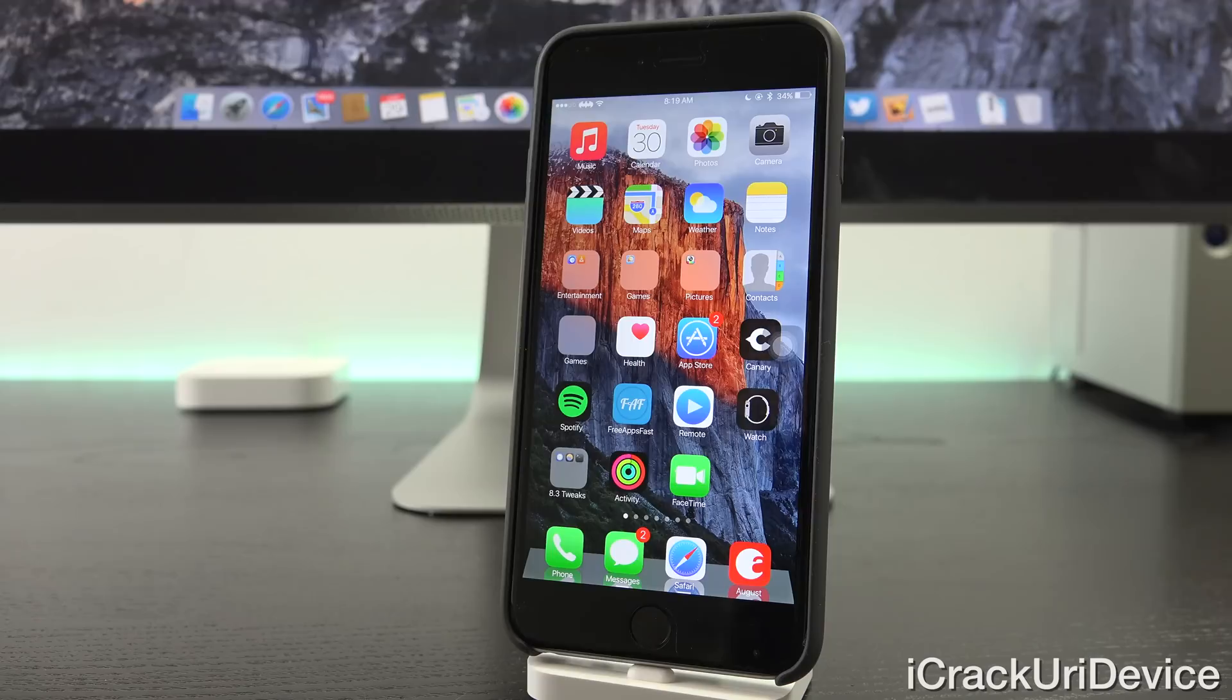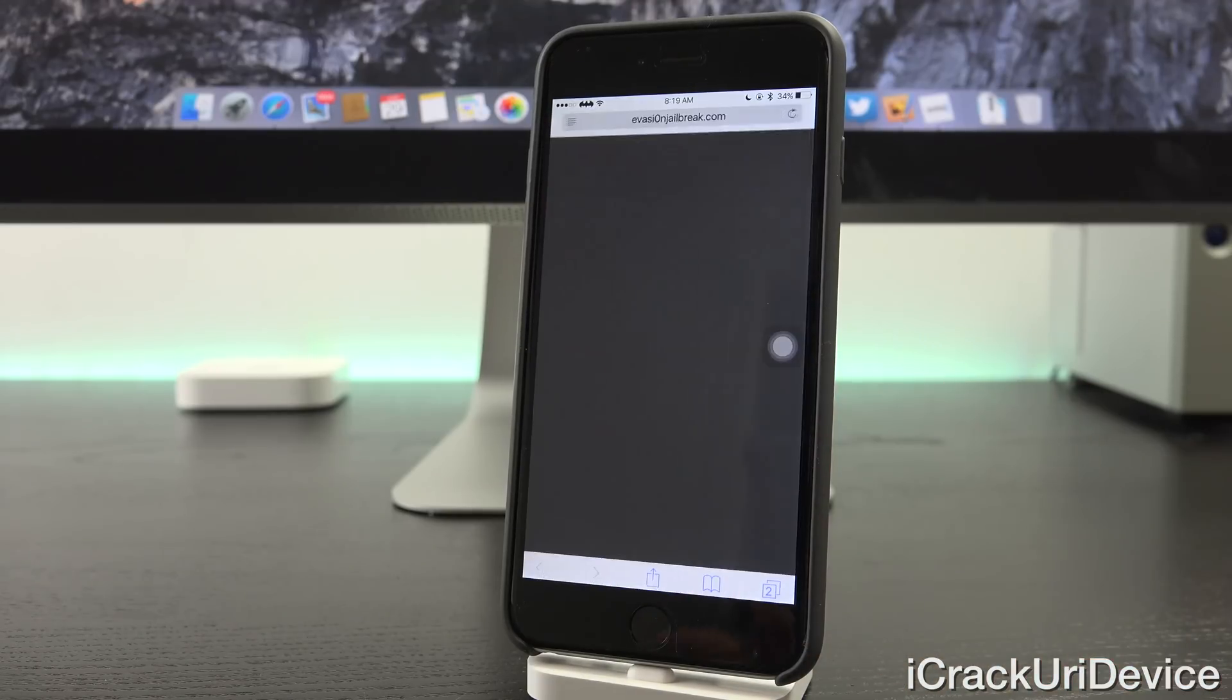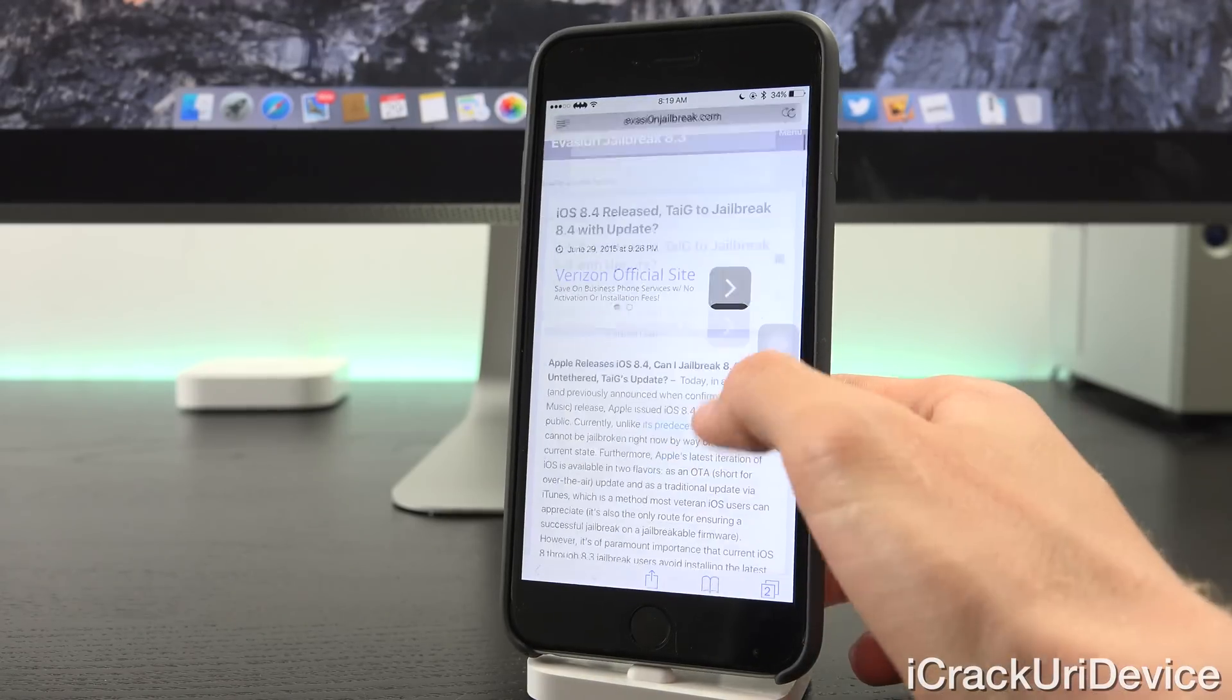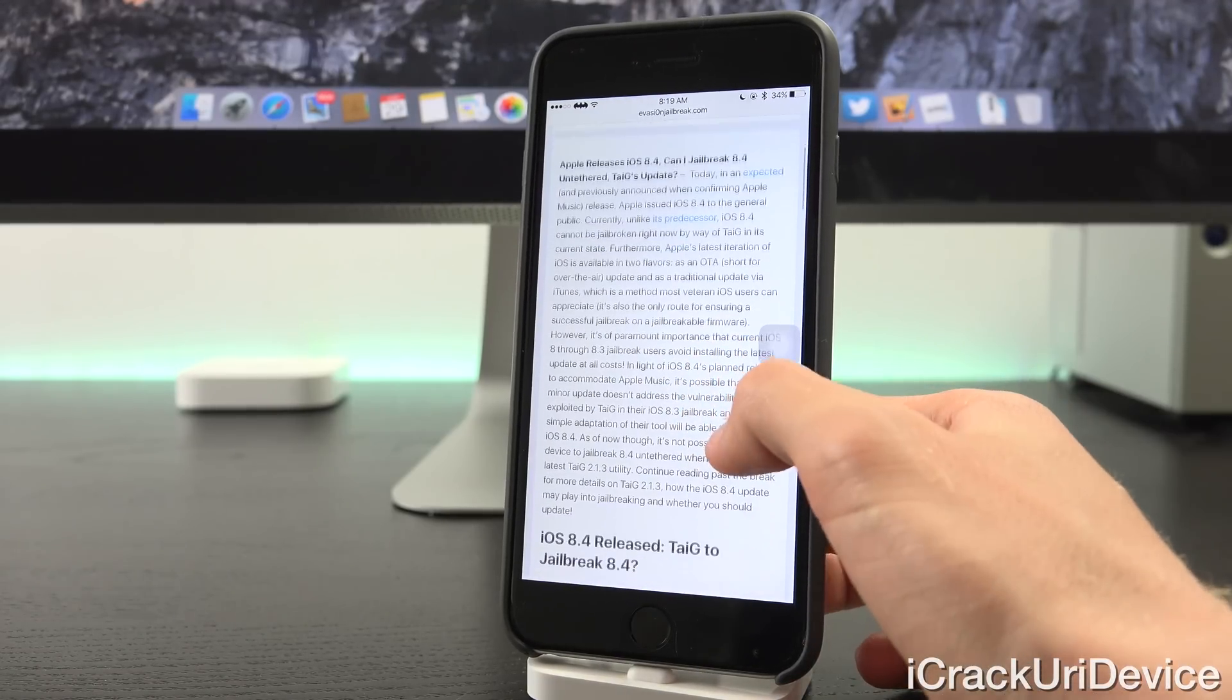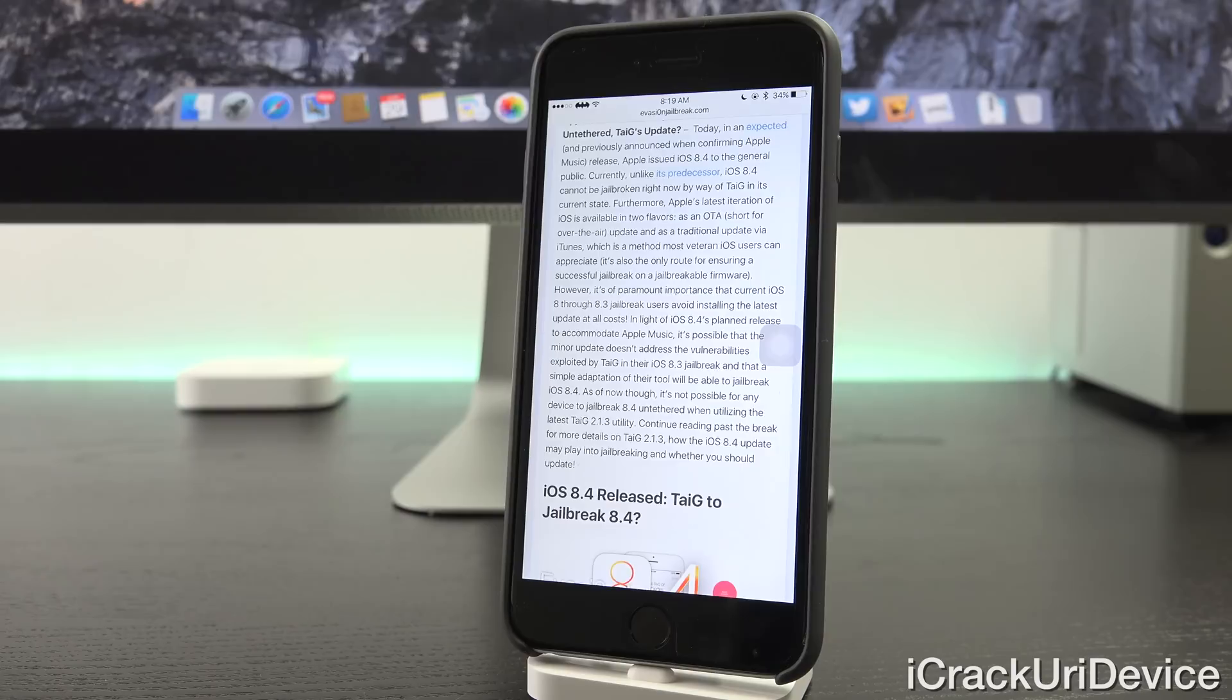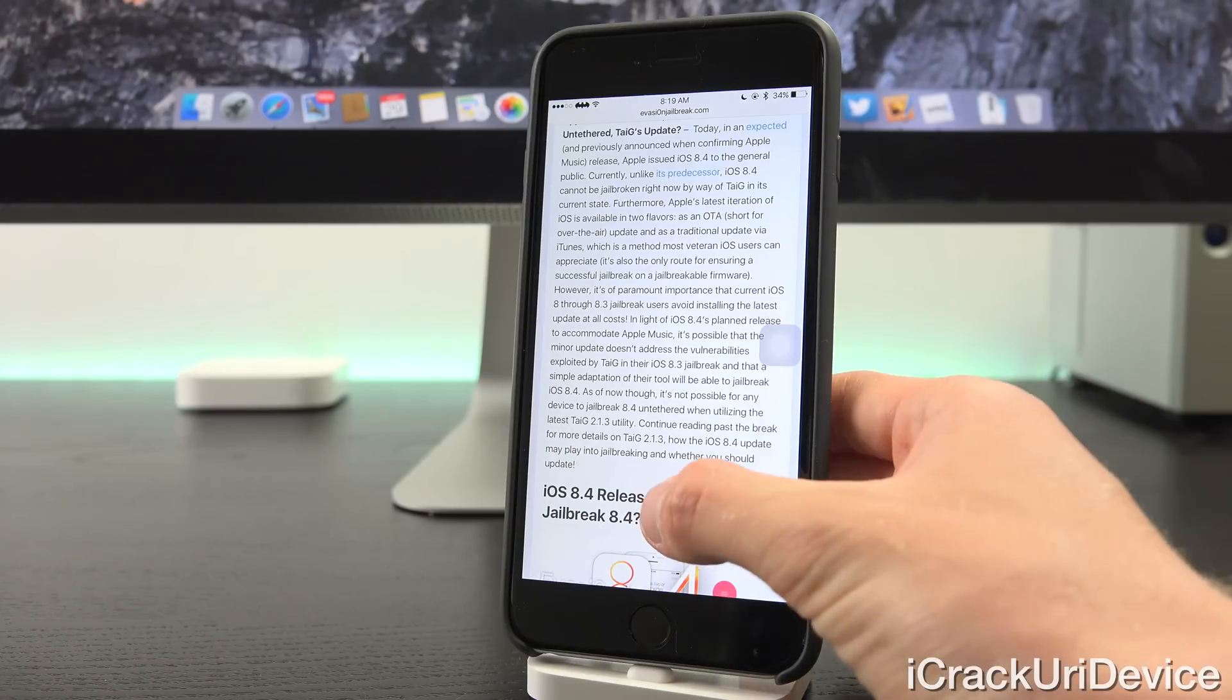And with that said, let's get straight into this video discussing iOS 8.4 and its all-new release. So today, in an expected and previously announced move confirming Apple Music's release, Apple issued iOS 8.4 to the general public.